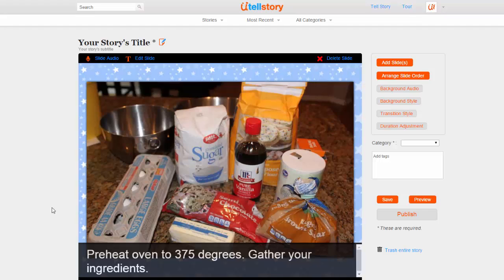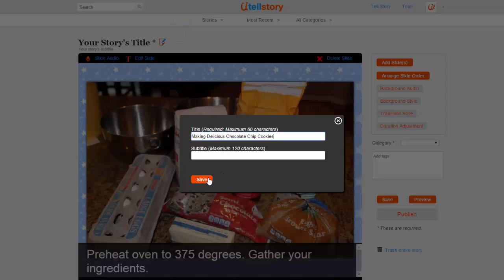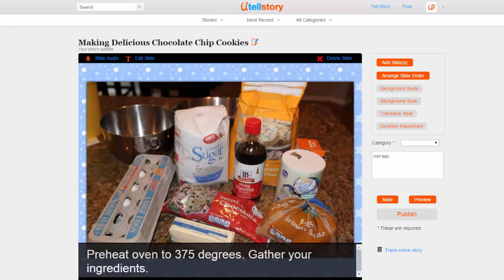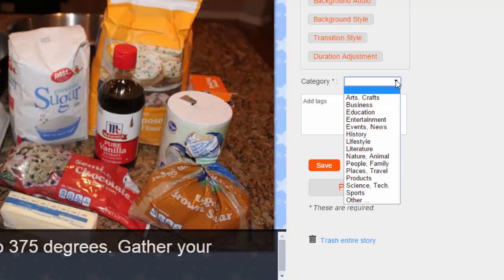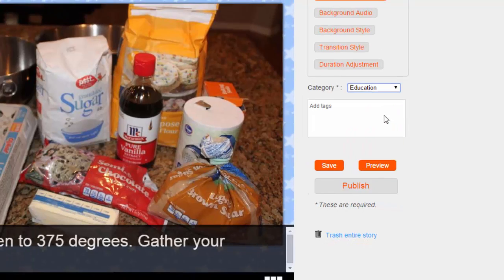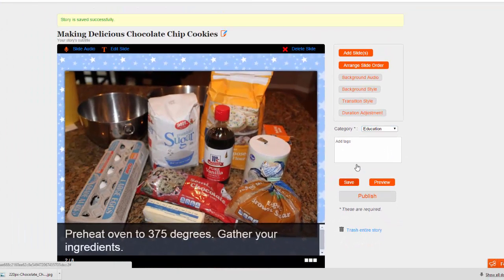It's a good idea to periodically save, so let's do that right now. First, I will change the title of this project by clicking the pencil icon next to it. In addition to a title, my project needs a category before I can successfully save it. I will choose Education. Now, I can use the Save button to save my work.